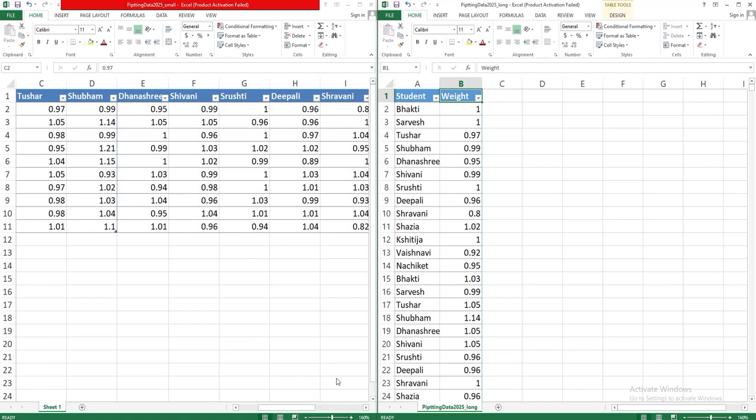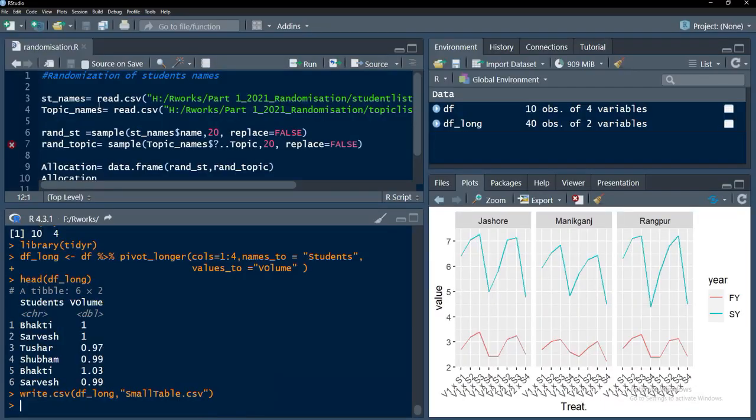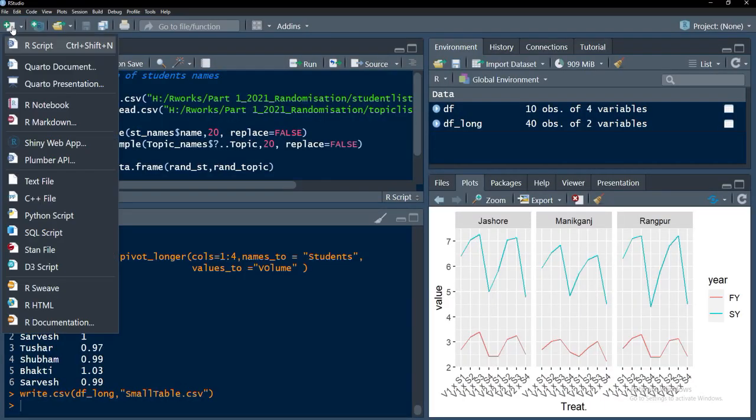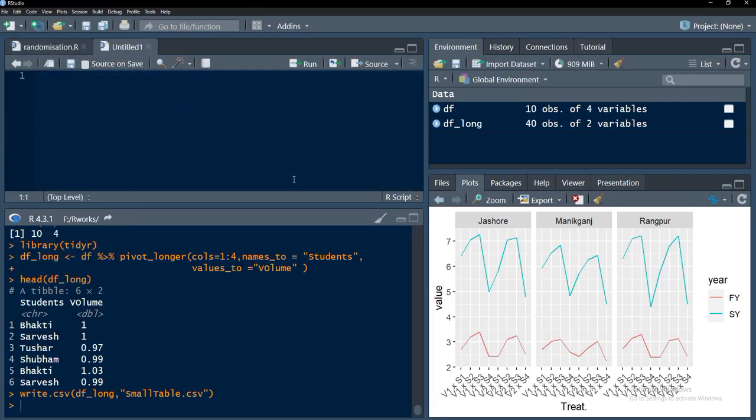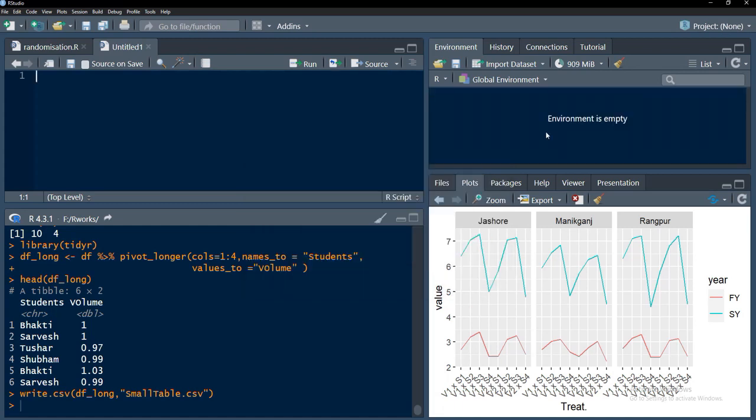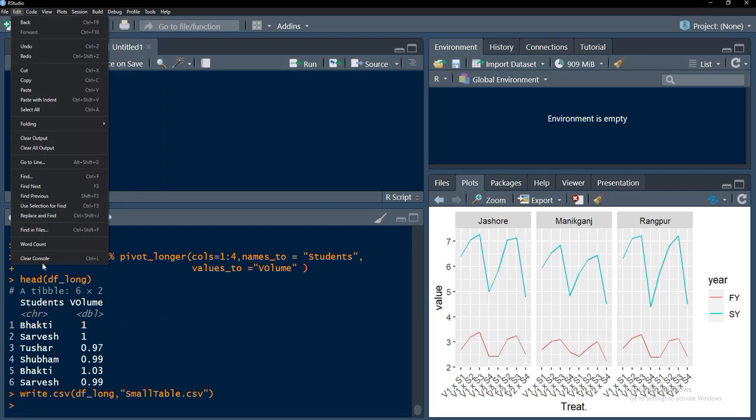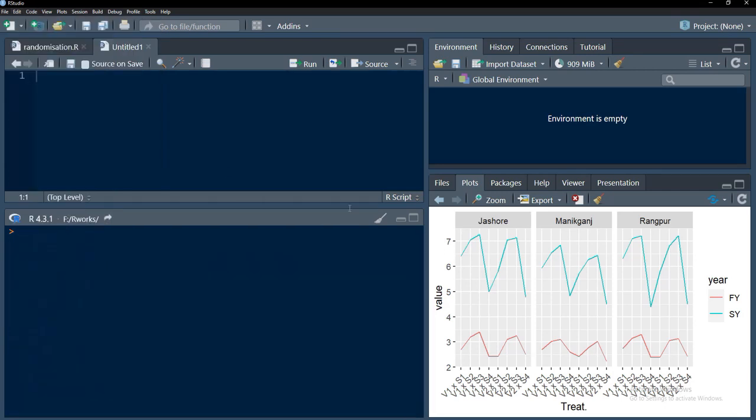I will start my RStudio and go to a new R script. I will just remove the variables which are in my environment, clean the console, and start.